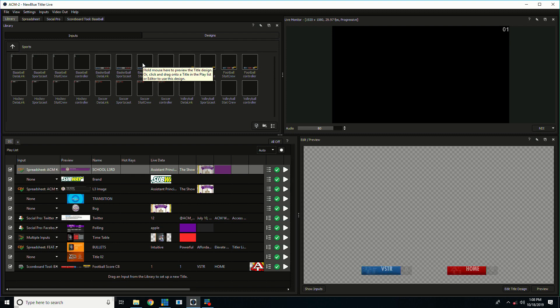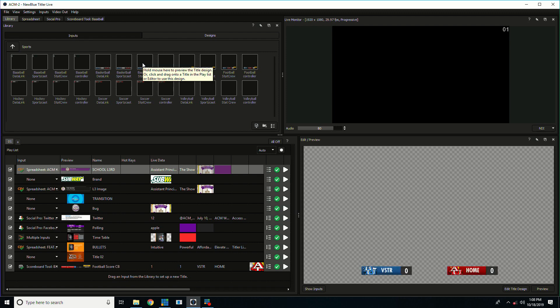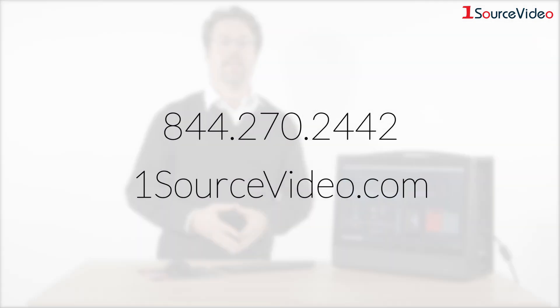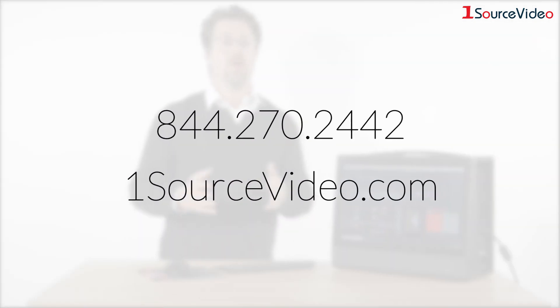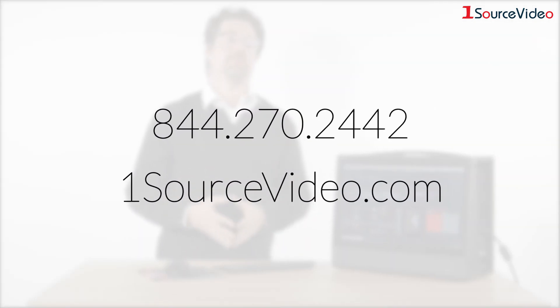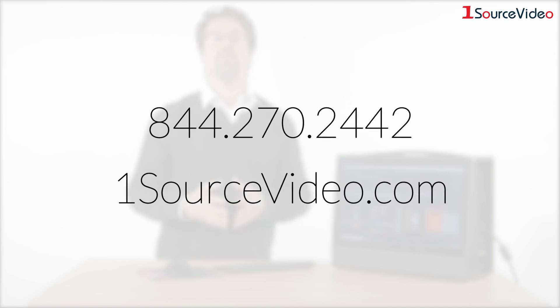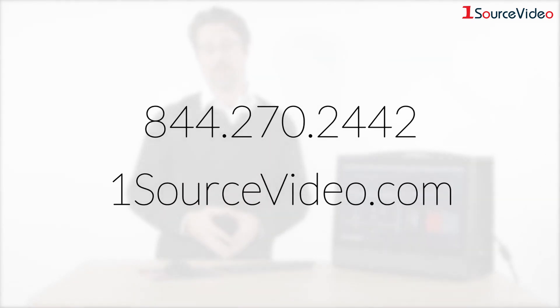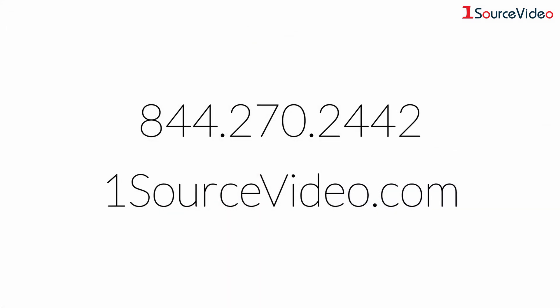If you have any more questions about Nublu FX Titler Live please check out their website at Nublu FX.com or for more information on pricing please visit onesourcevideo.com